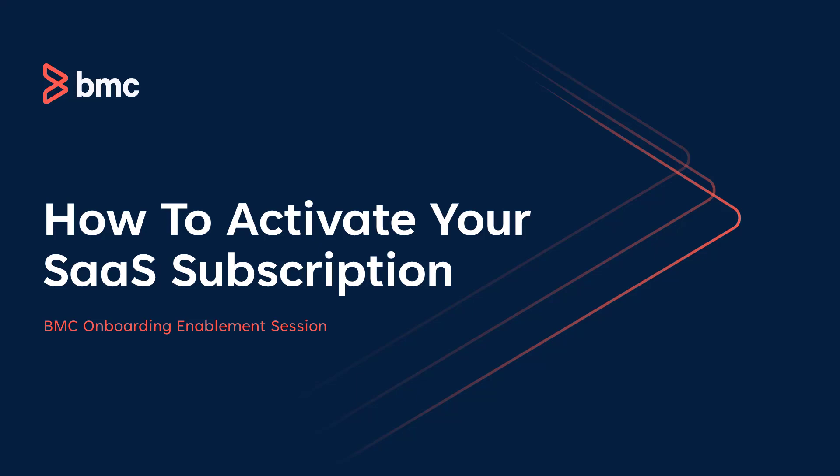Welcome to this BMC support walkthrough of the initial steps that you'll need to take to begin your onboarding journey. In this video, we'll cover the emails sent to initiate activation of your SaaS subscription, as well as the required information needed to get your environments created and provisioned.